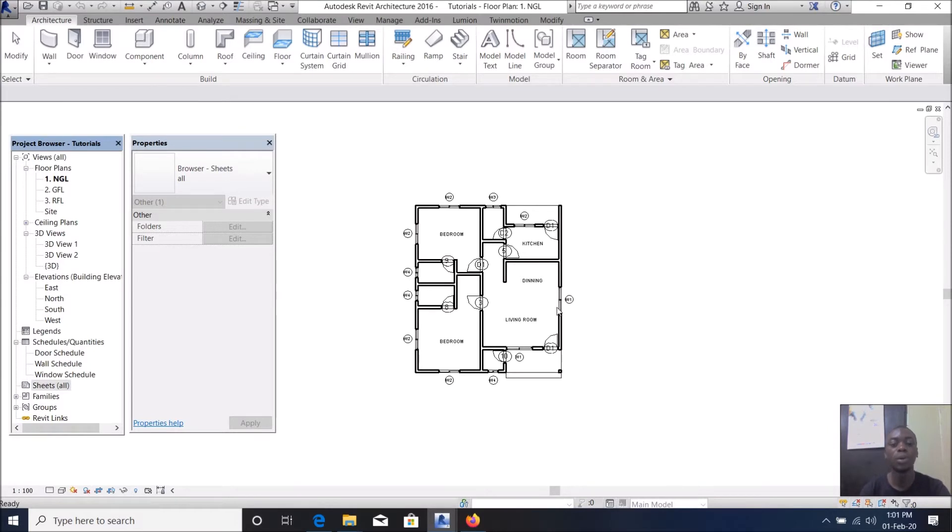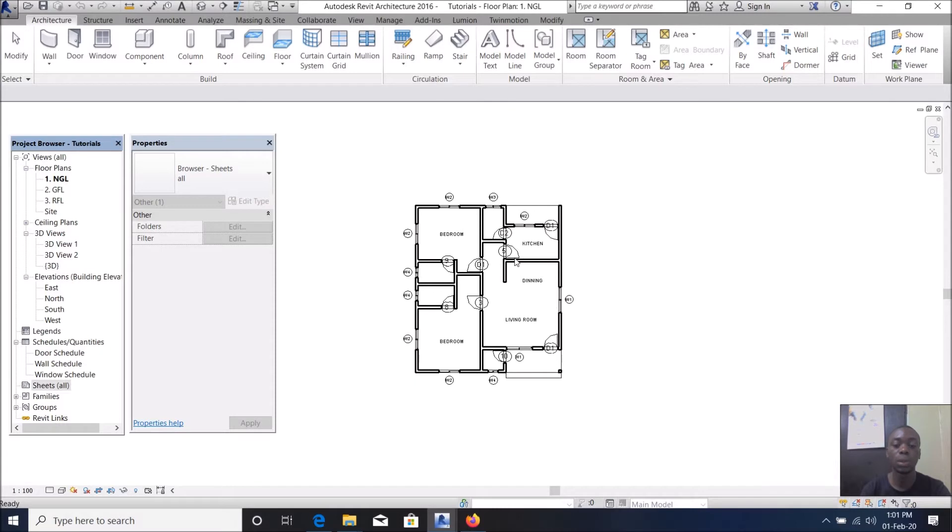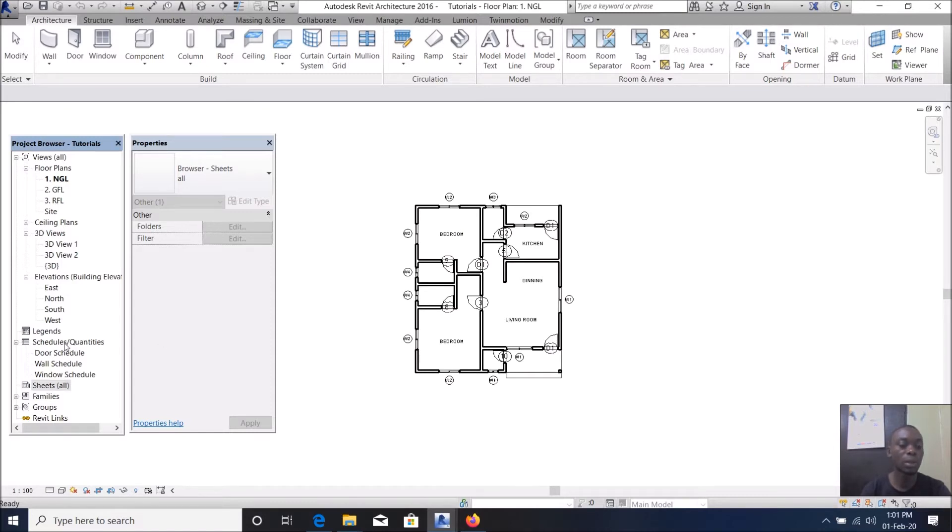Hi everyone, welcome to my YouTube channel. Today we want to learn how to create title blocks or title sheets. In this project I want to create a title sheet for me to be able to print my project.